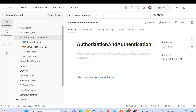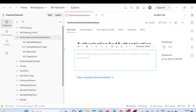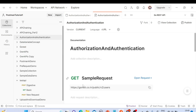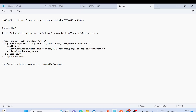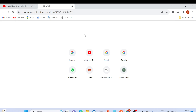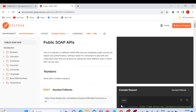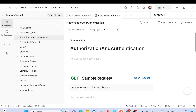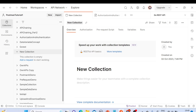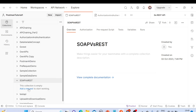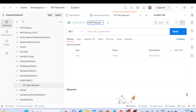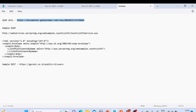Now let me show you how to request SOAP and REST APIs using Postman. I have sample SOAP APIs here — there are many open APIs available, and I'll provide the URL in the description. I'll create a blank collection, name it 'SOAP vs REST', then create a new request called 'Soap Request' and enter the URL.